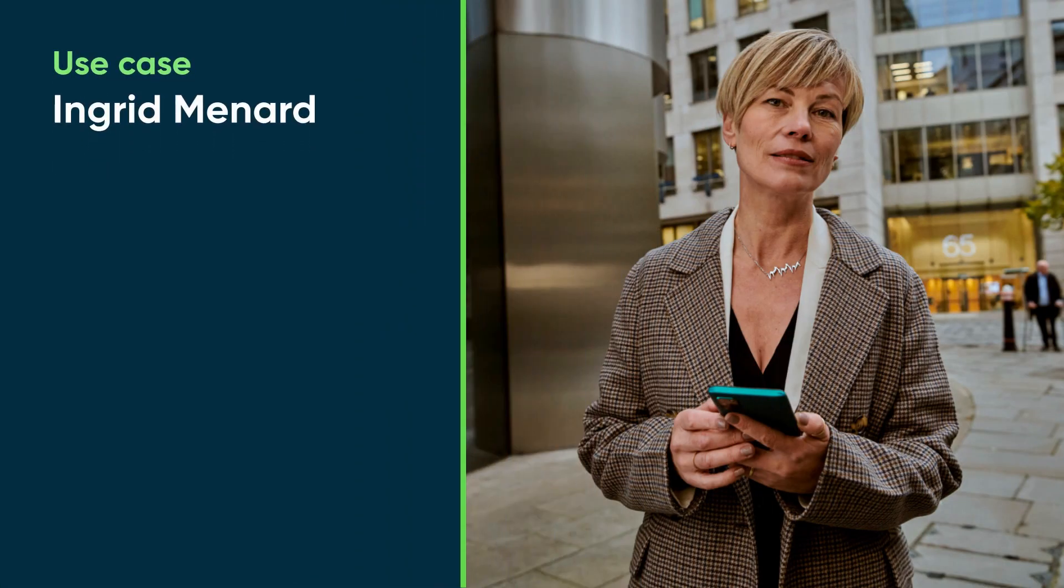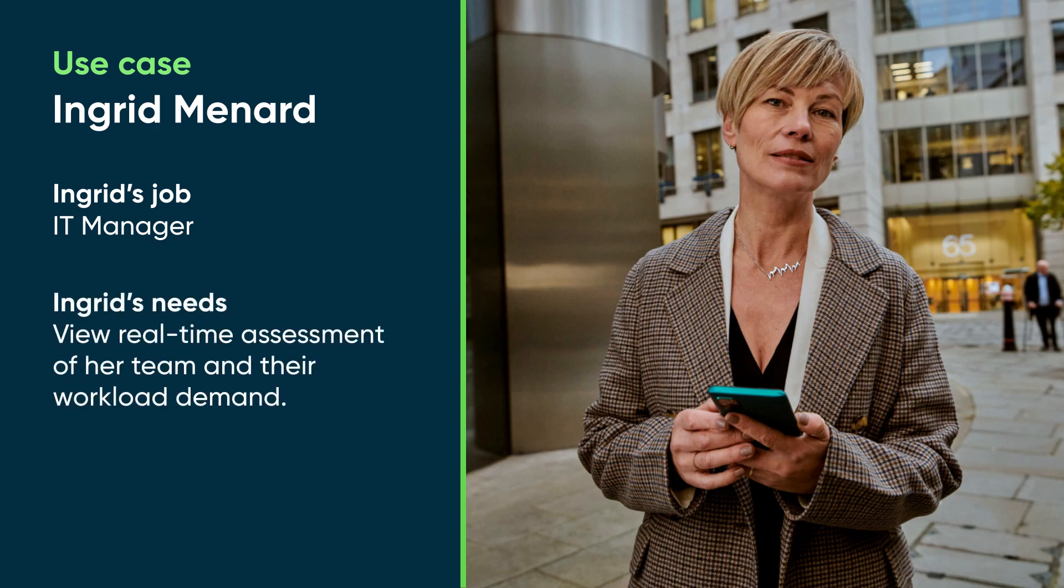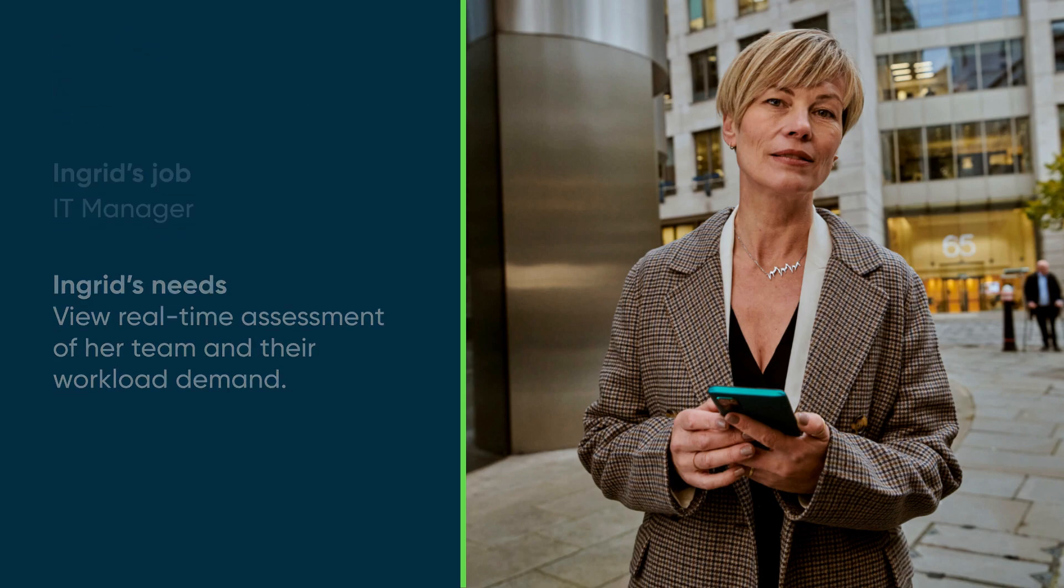Now let's follow along as Ingrid Menard, an IT Service Desk Manager, changes the way she and her team get work done. When she starts her day, she needs to view a real-time assessment of her team and their workload demand.